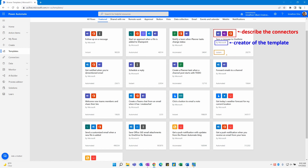On the bottom left of each one of these tiles, you'll notice that some of them say 'automated' or 'instant,' and some will be 'scheduled.' What this tells you is the type of flow itself — so we have instant, automated, and scheduled. Those are our main three types of flow you'll see right away when looking at these templates. And finally, this last area I'm highlighting in green tells us how many times the flow has been used. It gives you a good idea of the popularity of these flows and how often they're being used by others in the Power Automate community.